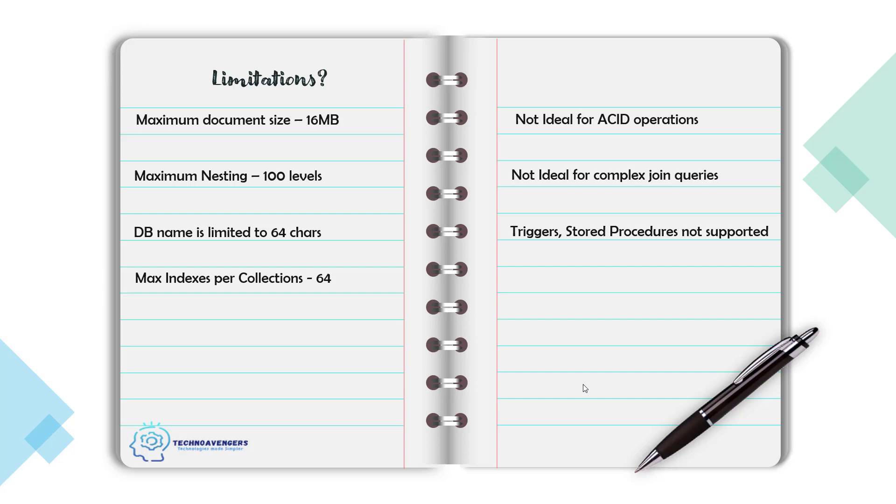There are a few more limitations with respect to the naming convention and so on. I have attached a list of all those limitations with this particular lecture, and if you want to see that, you can just download that resource. But the most important limitations I have just written down here.